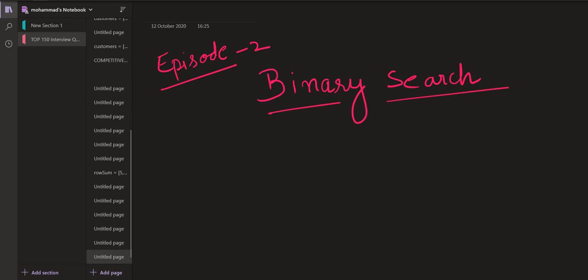Hey there, how's everyone. In today's episode we are going to talk about binary search. Binary search is not just limited to finding a number in a given array — there are many applications of binary search, very interesting questions which could be solved using it, and it is one of the most important topics used in competitive programming. It is even asked in interviews very frequently.